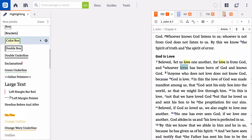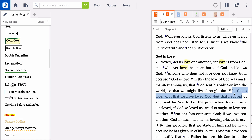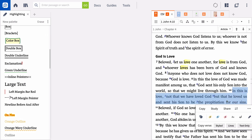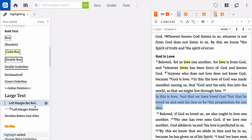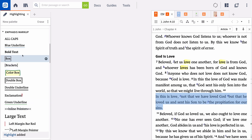You can even apply multiple styles to any text. For instance, to call special attention to 1 John 4:10, you can add a new line before and after and then bold the text or draw a box around it.